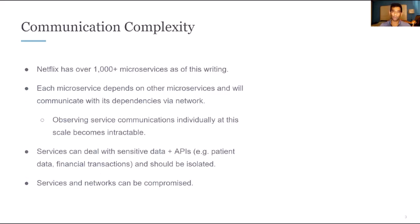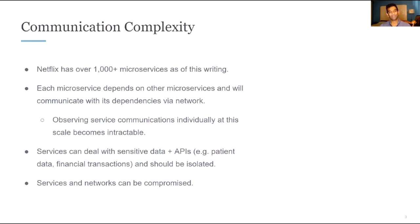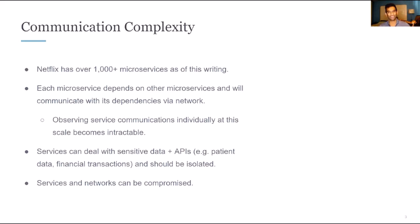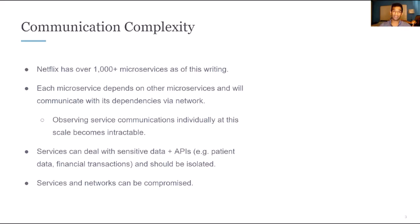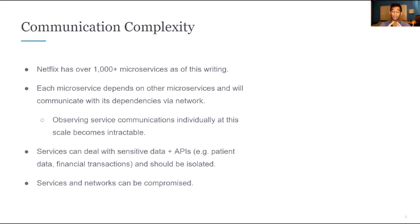Now, when we talk about microservices, we really have to talk about complexity, especially when it comes to communication. As an example, Netflix, as of this presentation, has over 1000 microservices. Now, each microservice has to talk to other microservices and there will be dependencies across microservices. When you have 1000 plus microservices, these dependencies can grow immensely complex and individually being aware of each dependency and how communication is happening between services explicitly becomes intractable at a certain point in time.